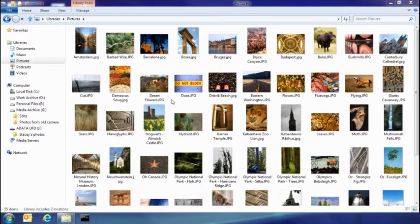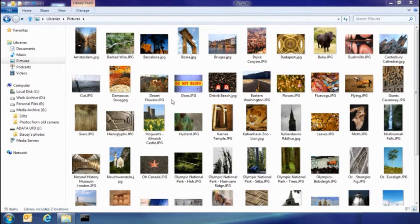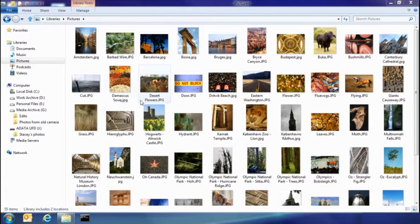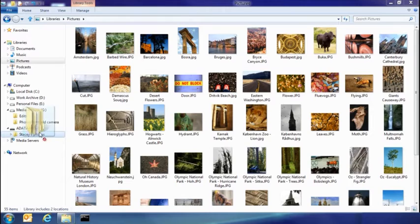So the first thing I want to show you today is the new consolidated copy experience. So let's say my sister's dropped by and she's got some pictures on a USB stick. I'm going to go ahead and take those and copy them into my pictures library.